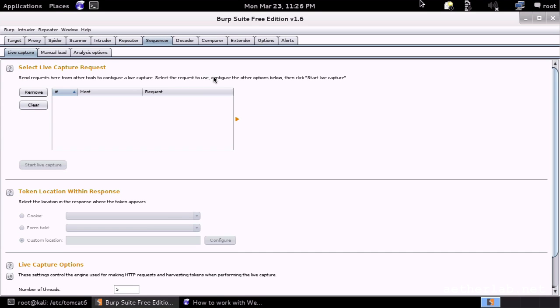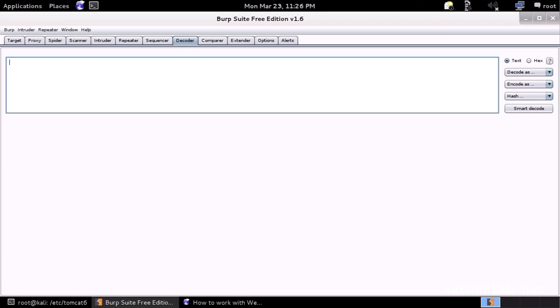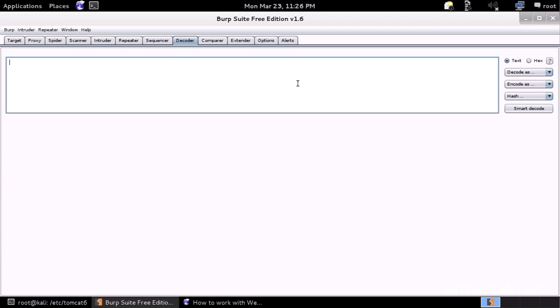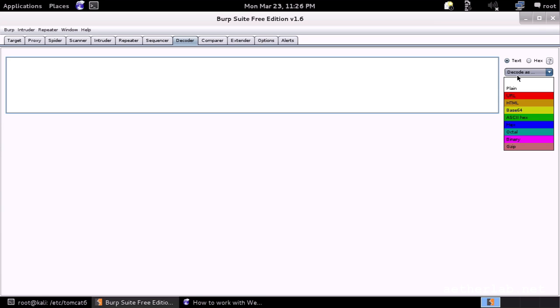The sequencer is good for testing randomness. It's usually to test random tokens like session cookies. It has some mathematical tests built in which can find out the entropy randomness. The decoder is a really simple tool to make your life easy to encode or decode URL encoding, HTML encoding, base64, things like that.